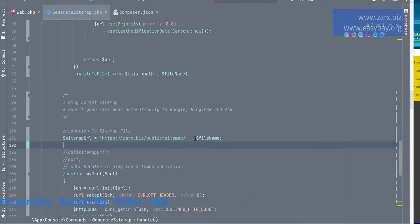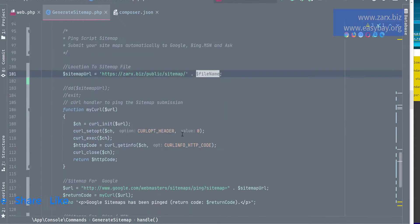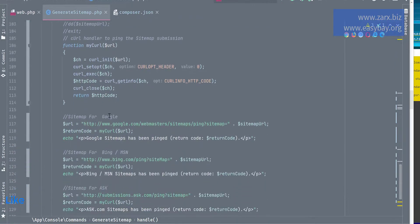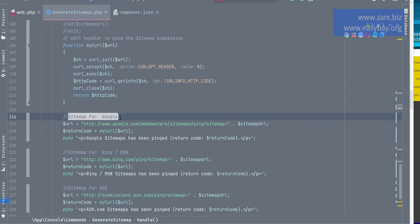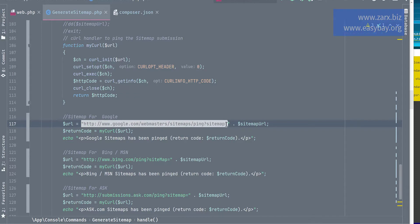Then I'm using cURL here to handle this submission. So here sitemap for Google, sitemap for Bing. So we are just appending their URL ping sitemap equals to the sitemap URL that we have here.